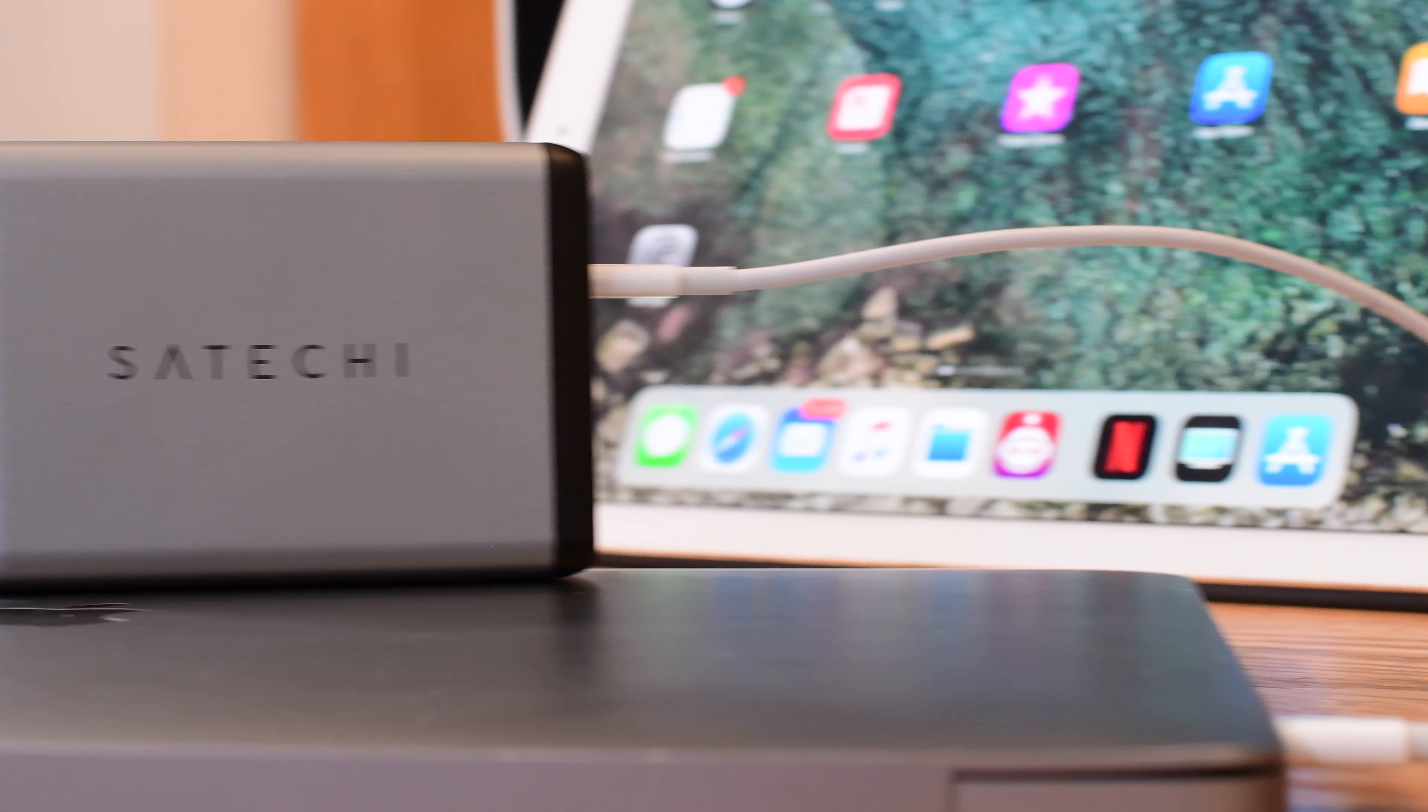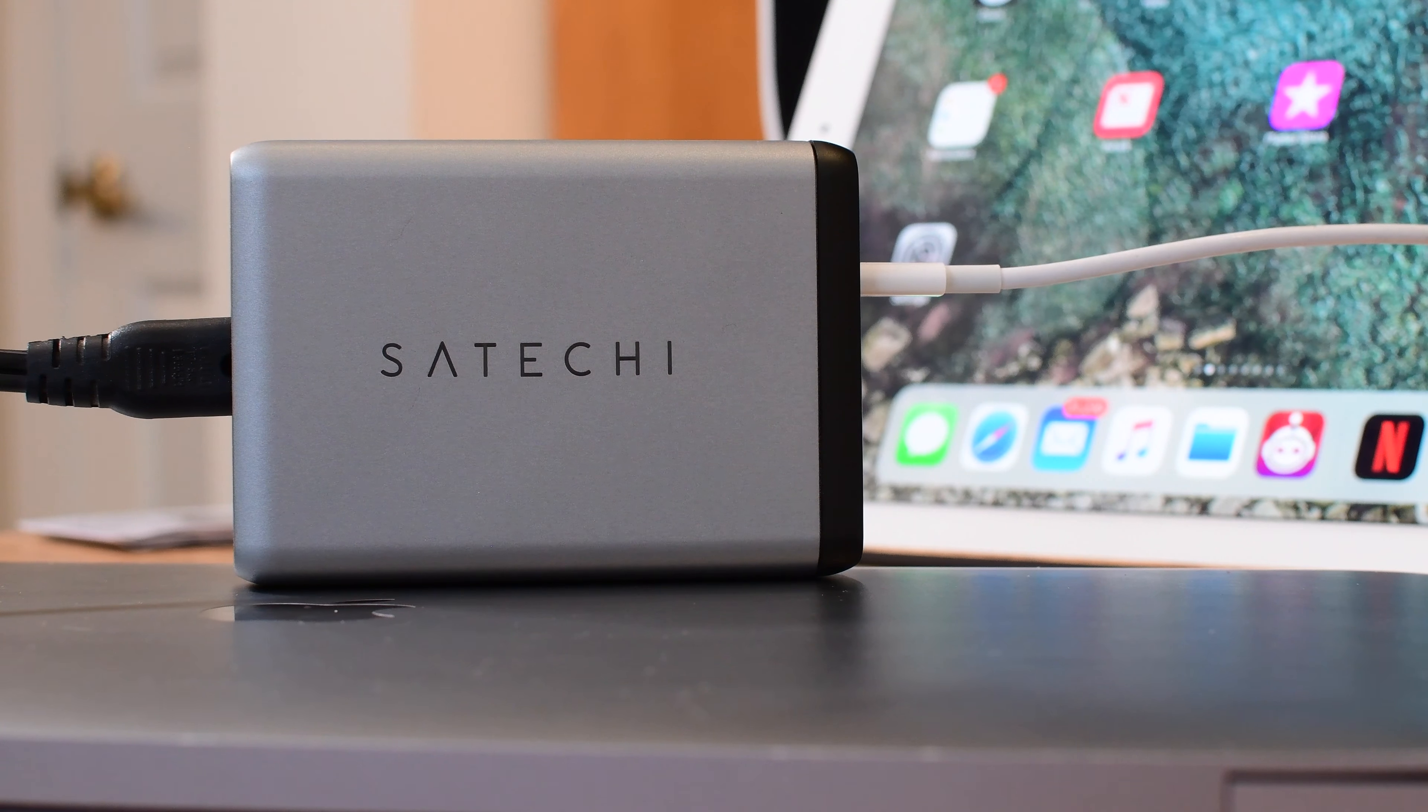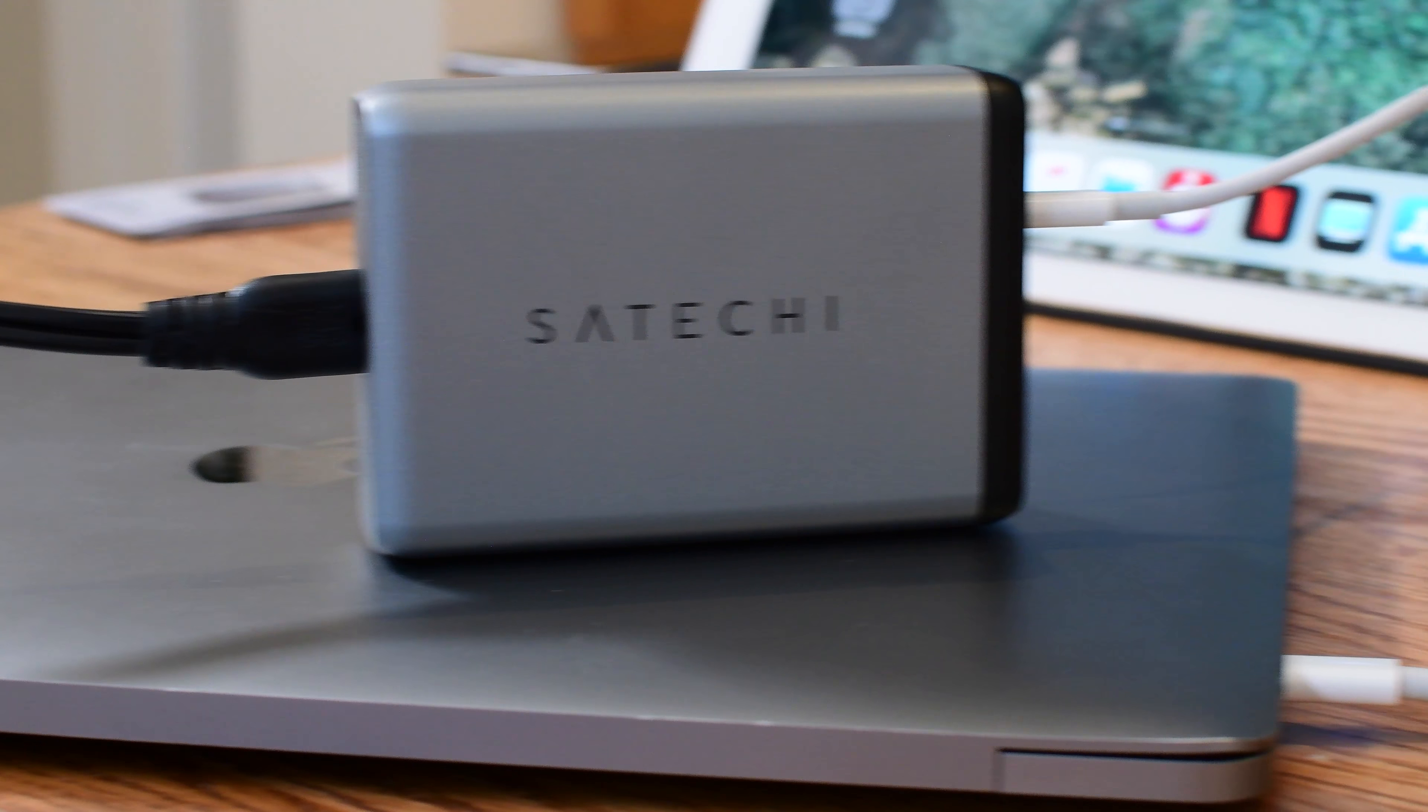Hey my friends, Andrew from IDB here. Sataki has announced a new charger.